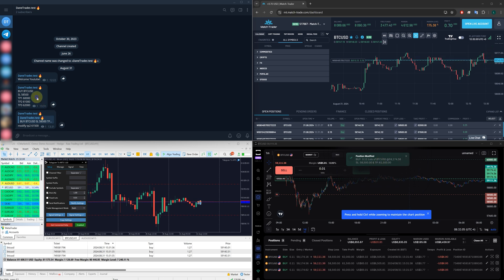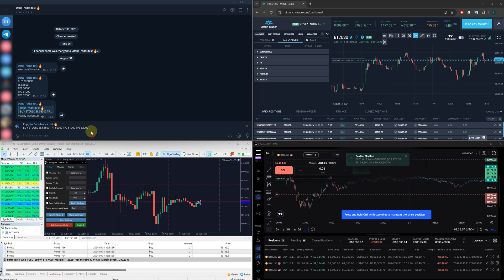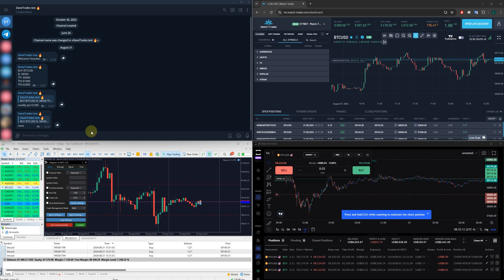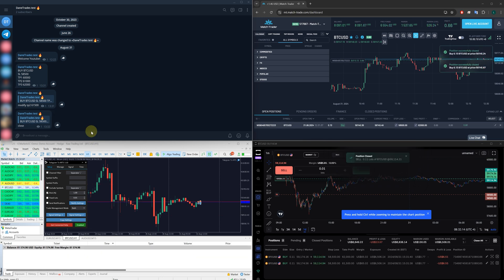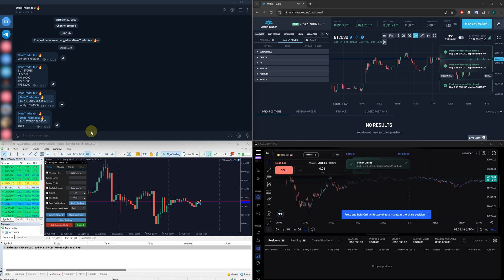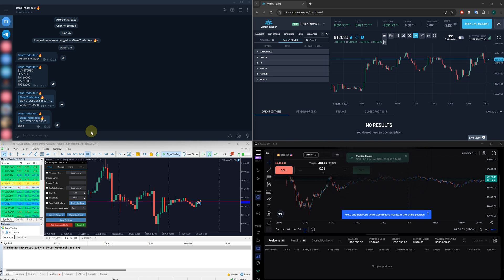And then your signal provider says, hey guys, we're all in profit. Let's now close this trade. And just like that, all your trades are closed. Now, let me tell you how you can do this.